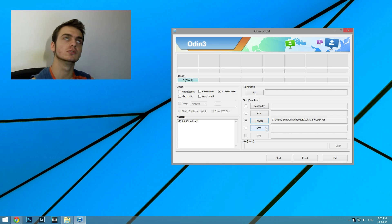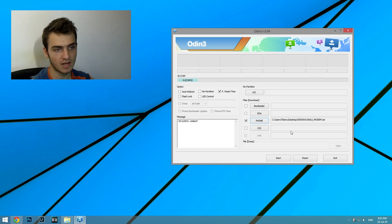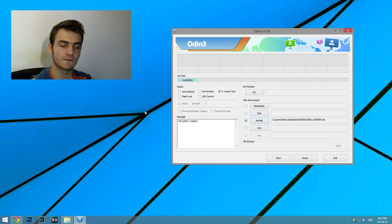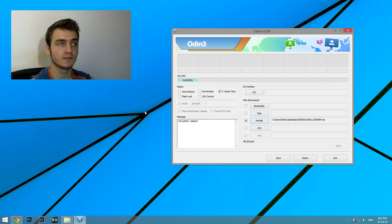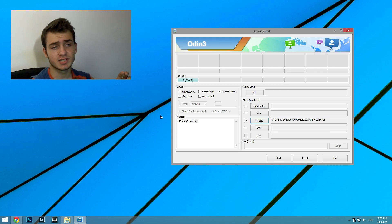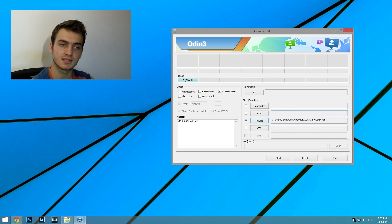CSE is related to network optimizations, so you don't have to worry about that. When you download a stock firmware, you receive three files: you should put PDA at PDA, Phone at Phone, and CSE at CSE.